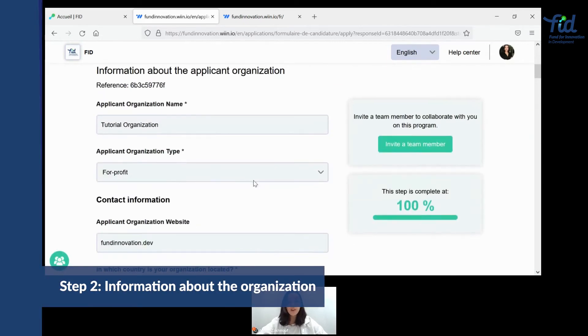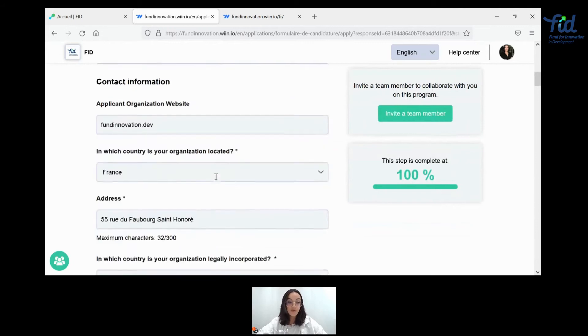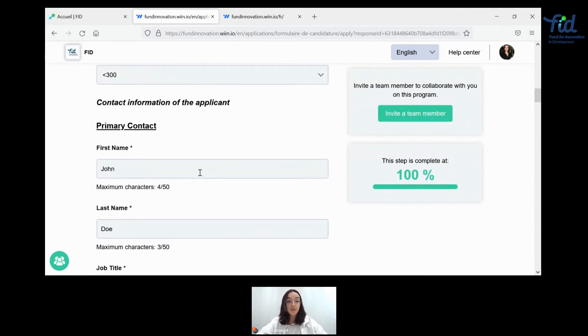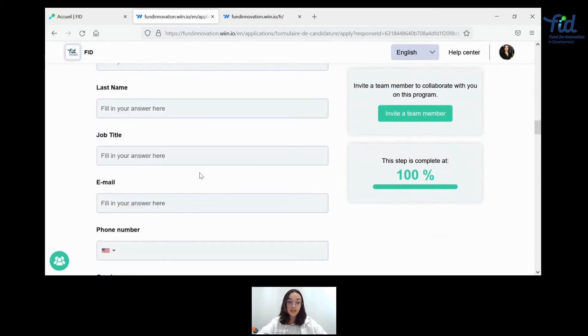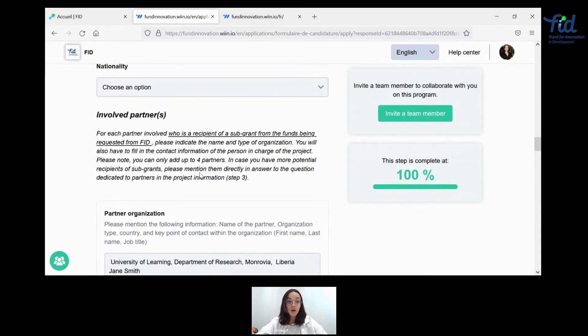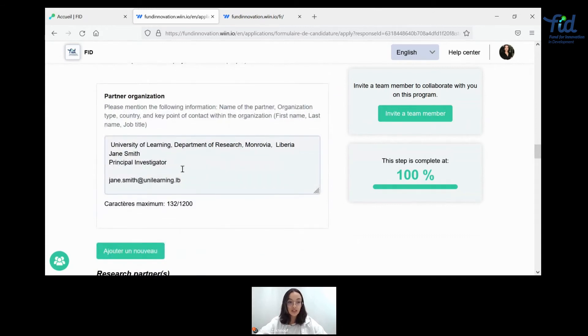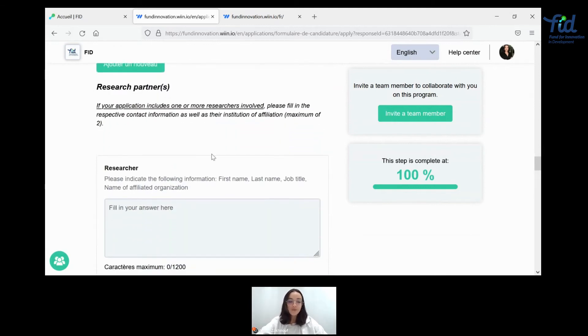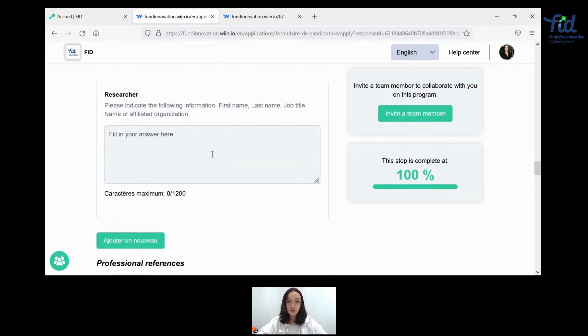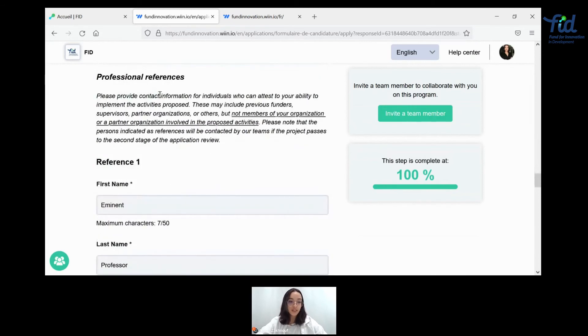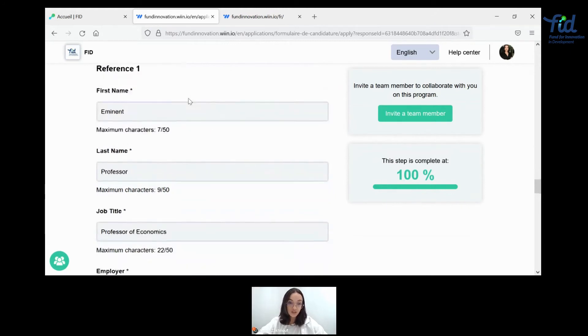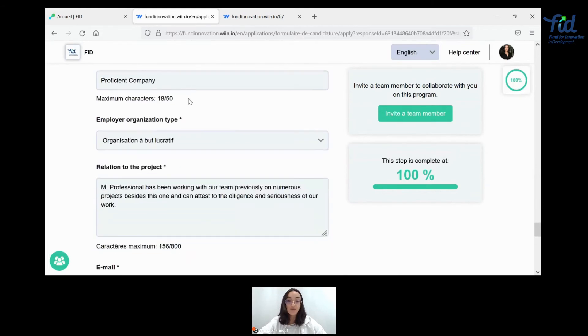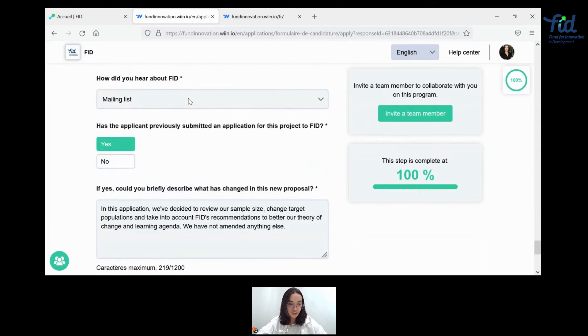And here you can fill in information about your organization. So here, what its name, the type of organization, the website, the country, some contact information that's quite important. So the primary and secondary contacts within your organization will also be asking you about the involved partners who might be recipients of a sub grant from the fund being requested from FID. So here you can indicate some key elements about it. Of course, this application is completely fake and has been created for the sake of this.